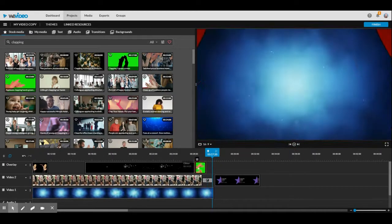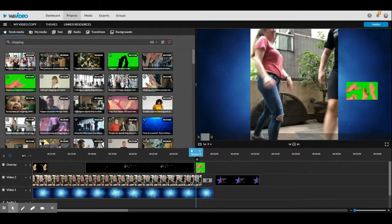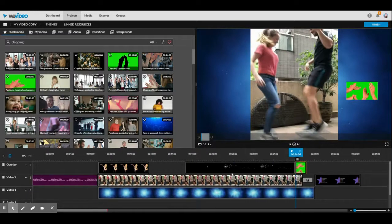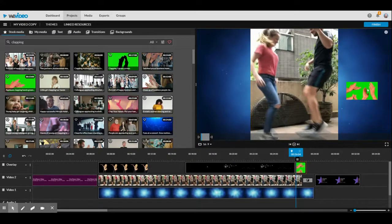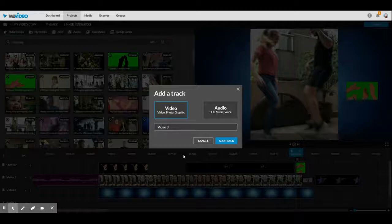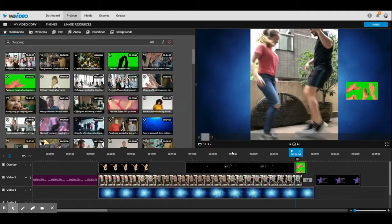Now you can add as many overlays as you would like. If they are at the same time, so you wanted maybe two sets of hands clapping, you would need to add another track up here.